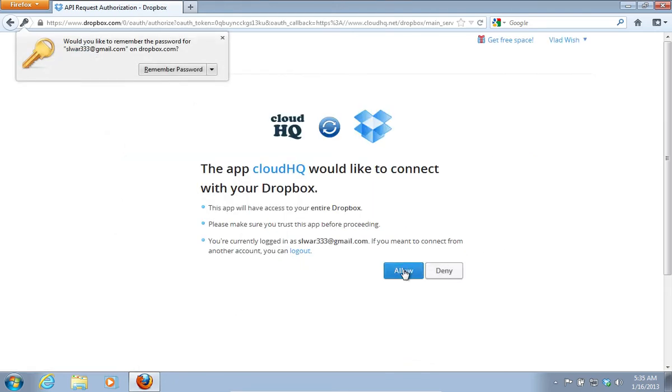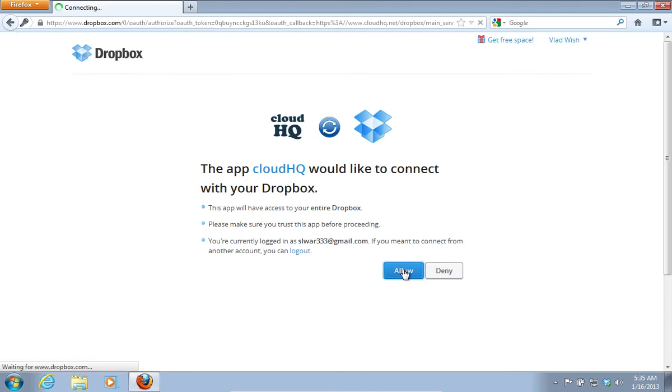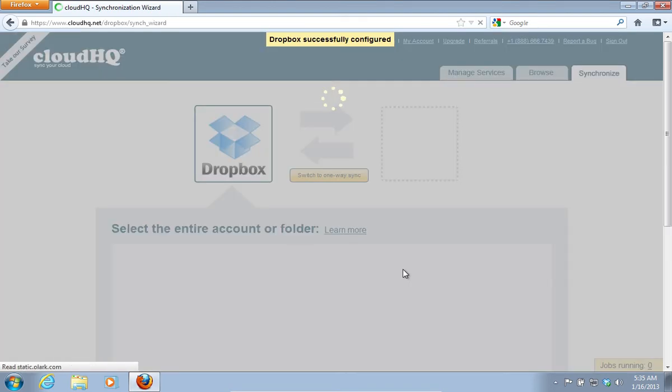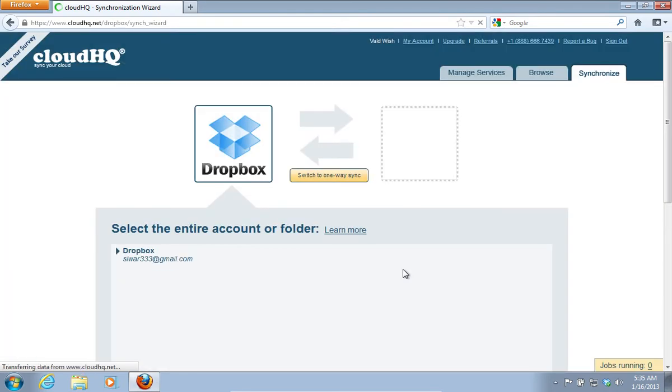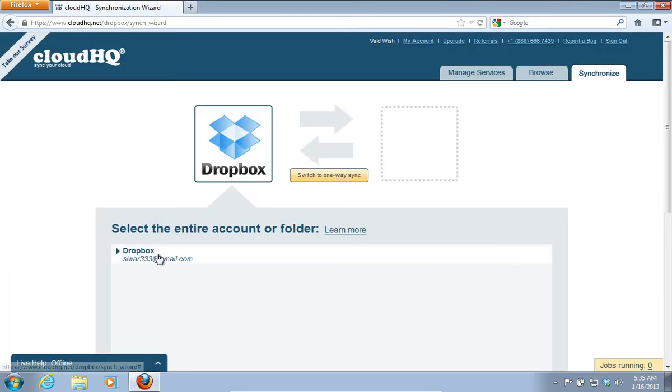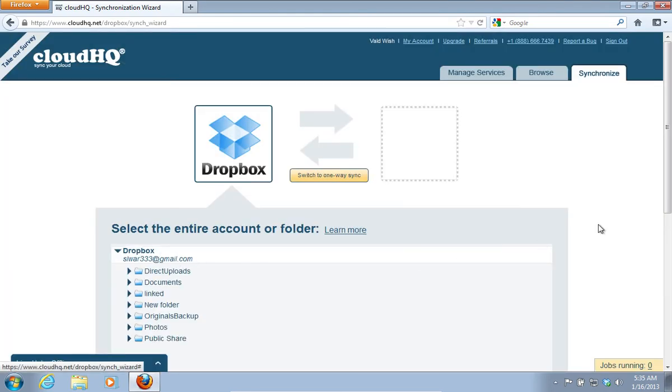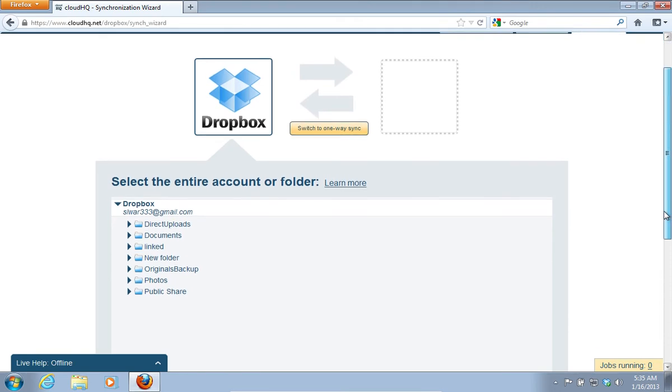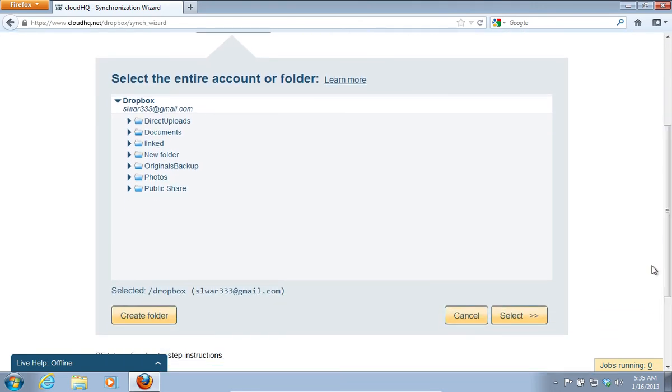On the next web page, press Allow to provide CloudHQ the access to your Dropbox account. On the following web page, select the entire account or a folder and click on Select.